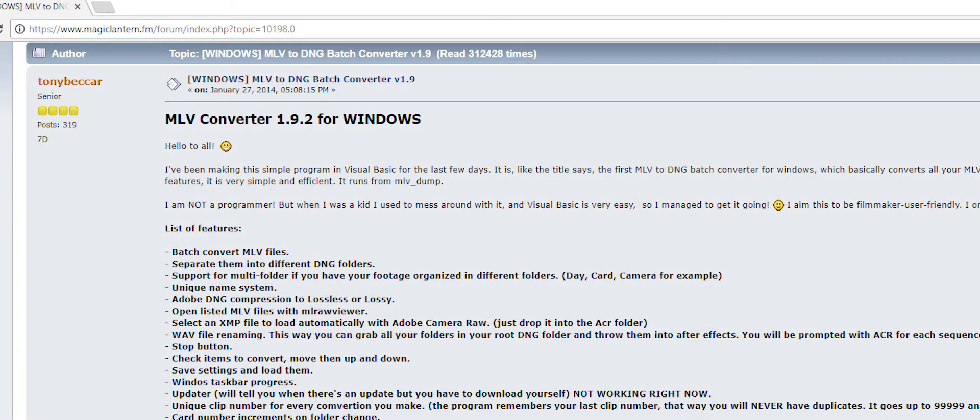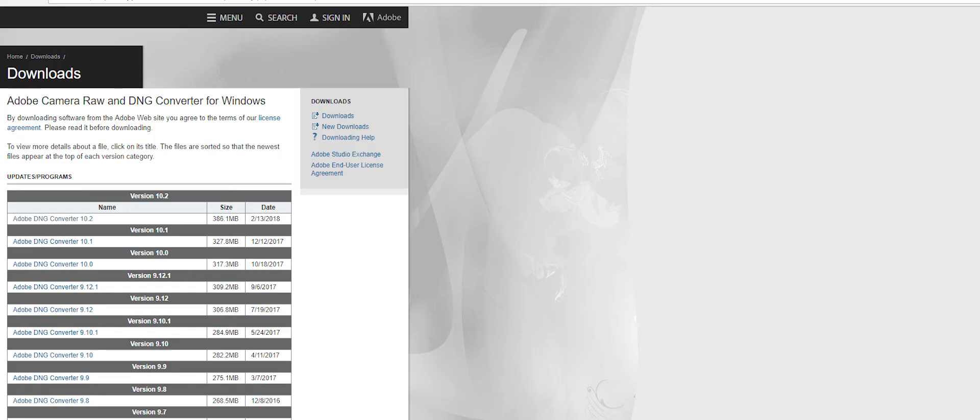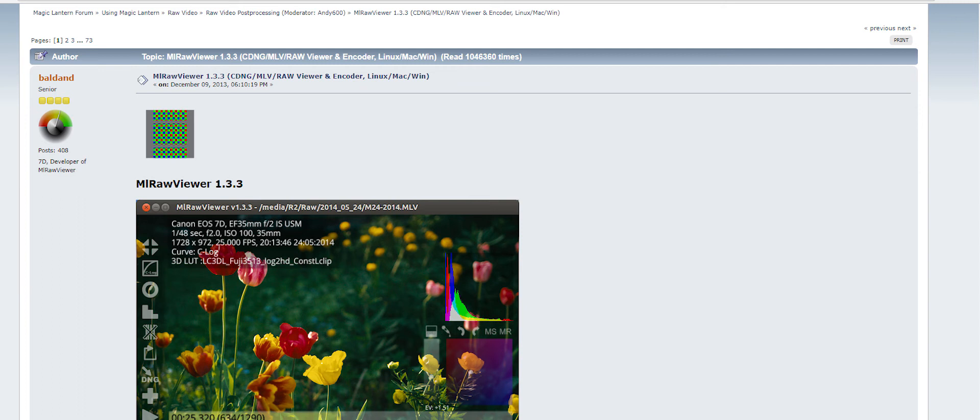Now, to process your raw videos, you'll need 3 software: MLB Converter 1.9.2, Adobe DNG Converter, and MLB Raw Video Viewer 1.3.3. The links for all these downloads will be in the description below.